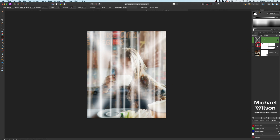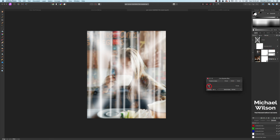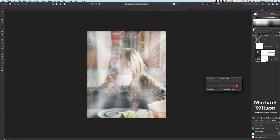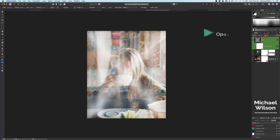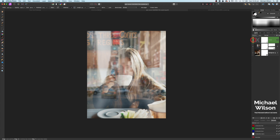On that pixel layer with all the white brush strokes, let's add a Gaussian blur and take it all the way up to 100. Then let's drop that layer's opacity down to 45 percent. That looks pretty good.